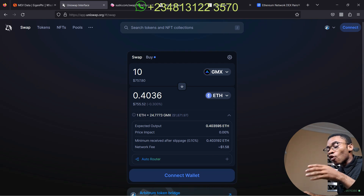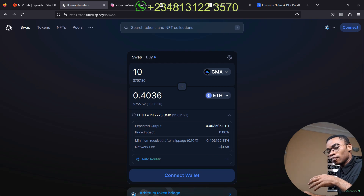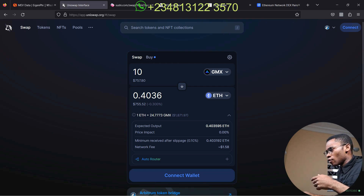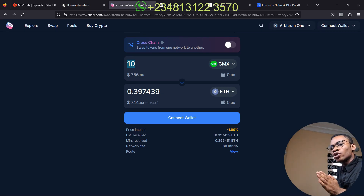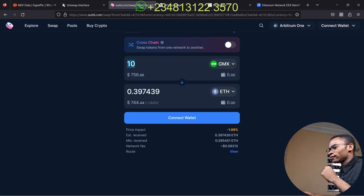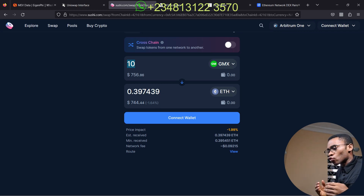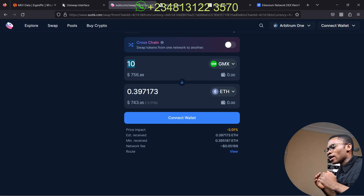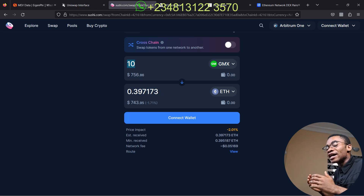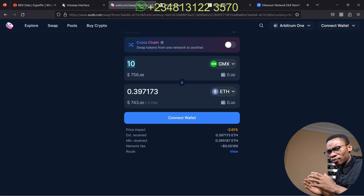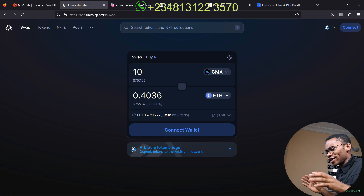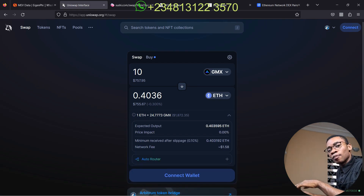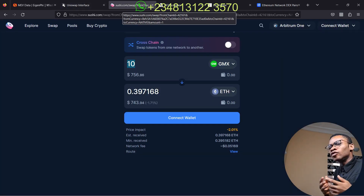Click here and check out the price impact. You can see that the price impact of the same amount of token I want to swap is different — it's showing price impact 0.0 percent. But go back to SushiSwap, you will see the same amount with the same token is showing price impact of 2.01 percent. What does this mean and how does it connect to how arbitrage works? It means that if I swap 10 GMX to ETH on SushiSwap I am going to impact the price of GMX by minus 2.01 percent, but if I swap this same token on Uniswap I am not going to impact any price because the price impact is 0.0 percent.